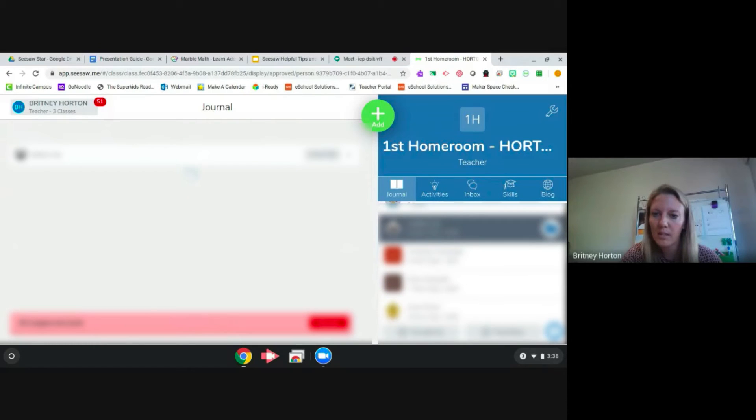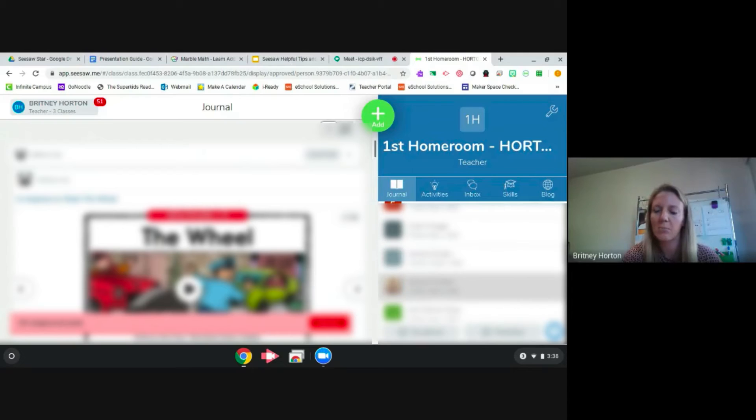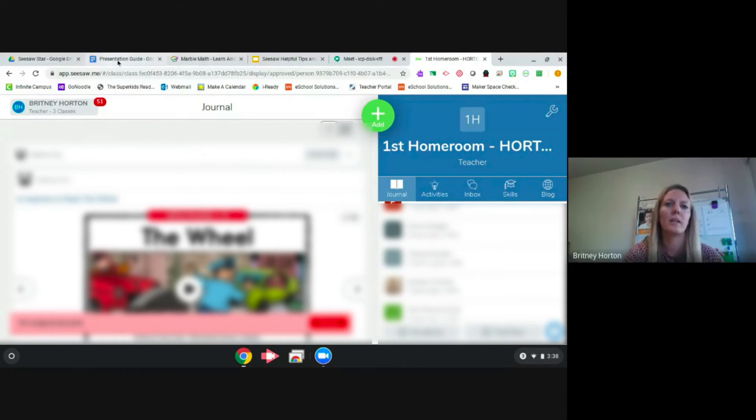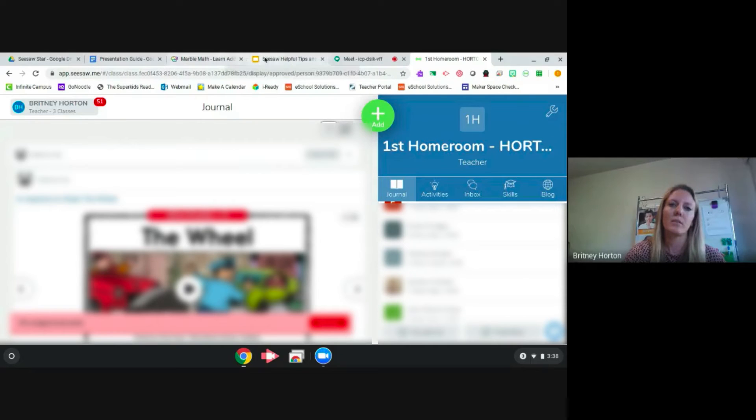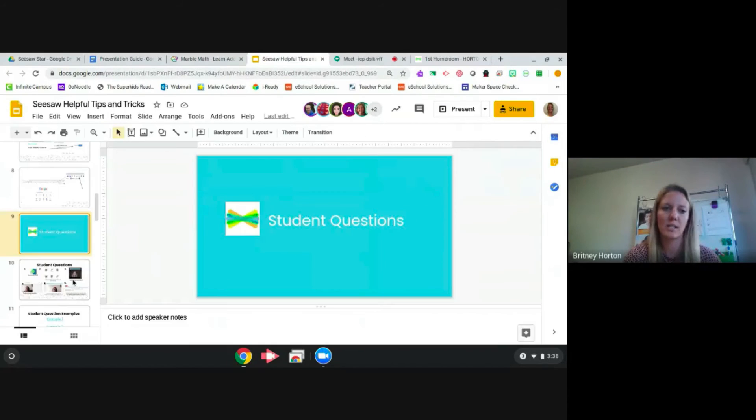I don't have it right in front of me, but that's how I have kids ask questions. I do have two examples I'm going to share with you to show you what I had my kids do.